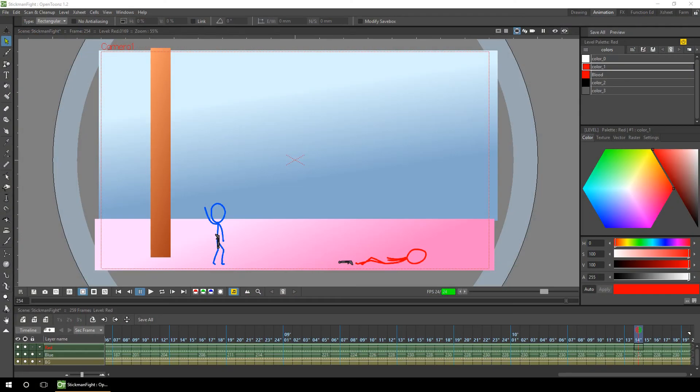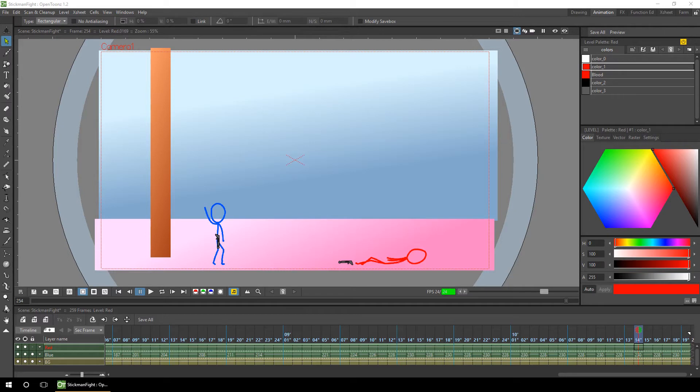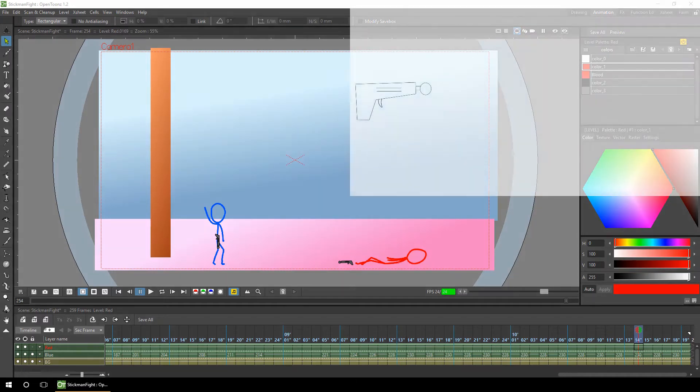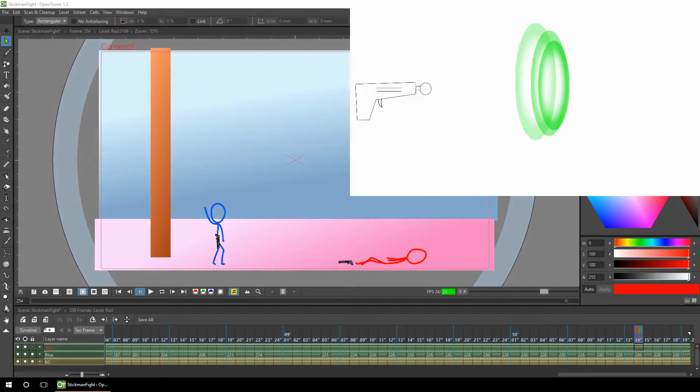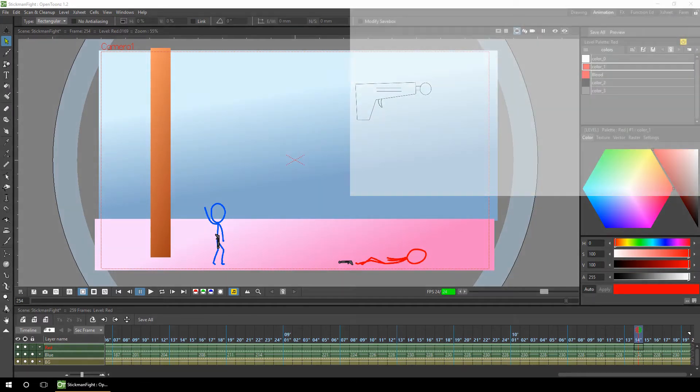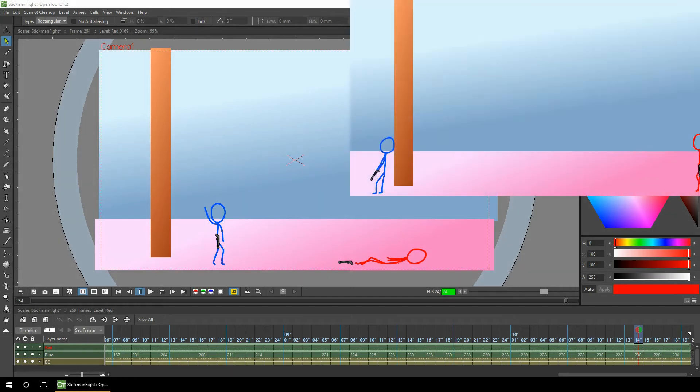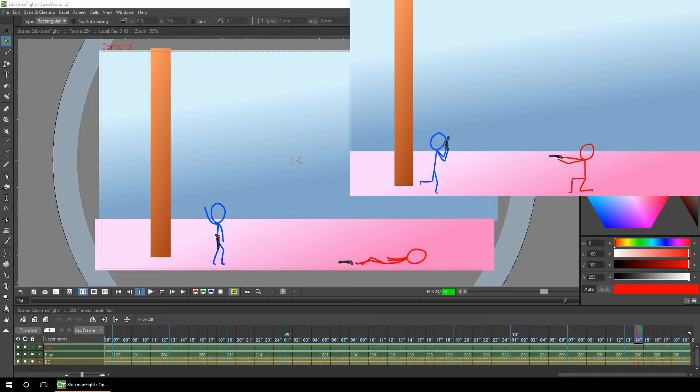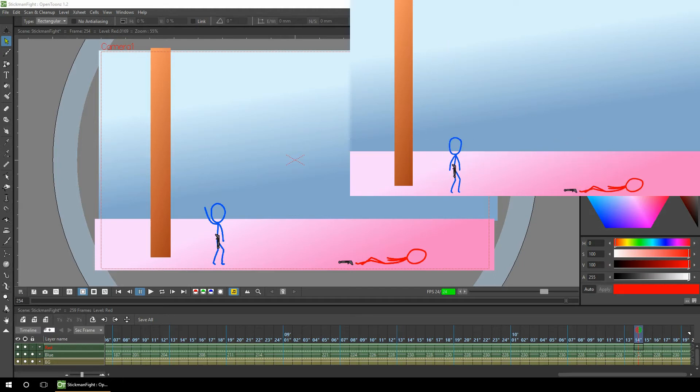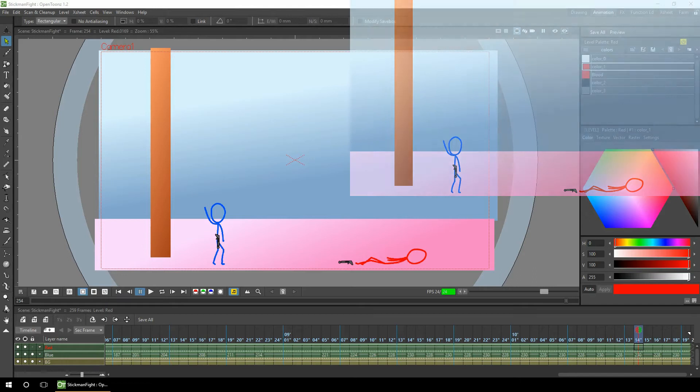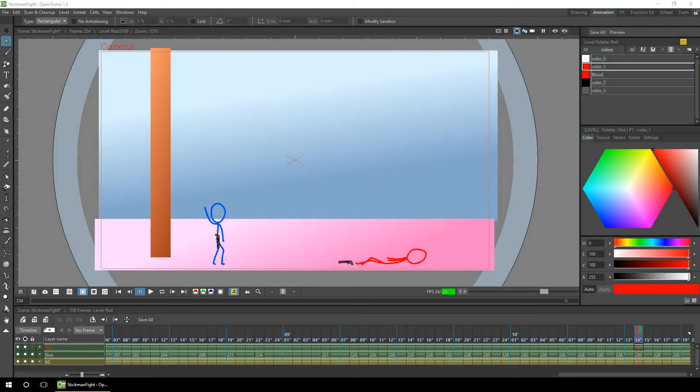Hello ladies and gents, and welcome to the final part of my series adding a laser blast effect to an animation. In the previous episodes I created the laser blast and then the animation of the characters in two different projects. Today I'll be importing the blast into the animation project.